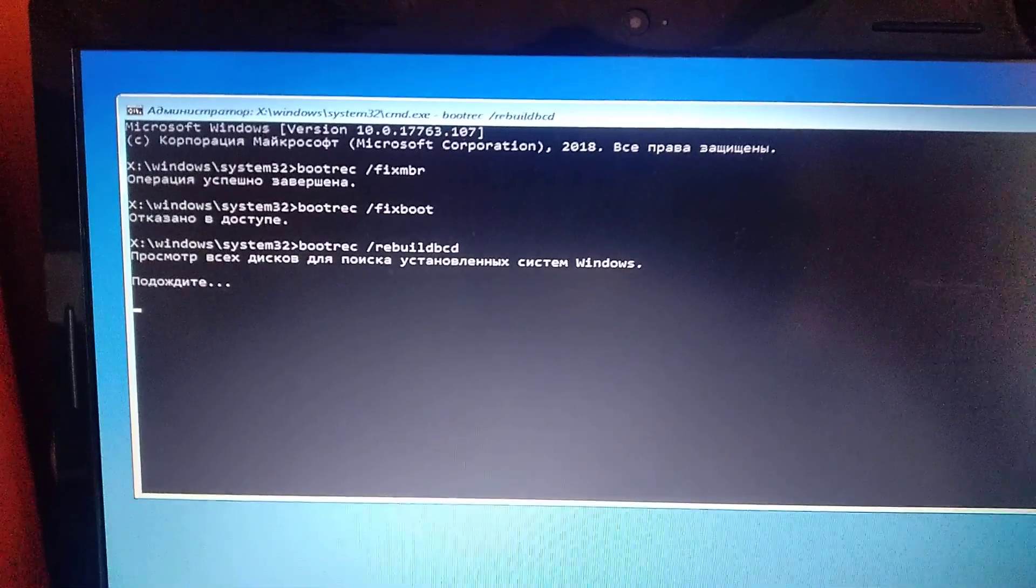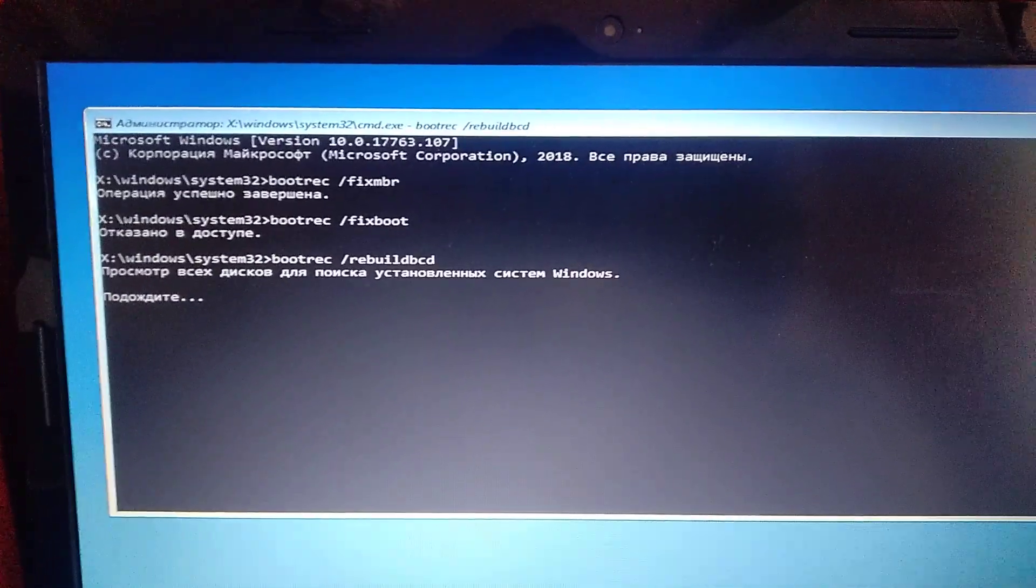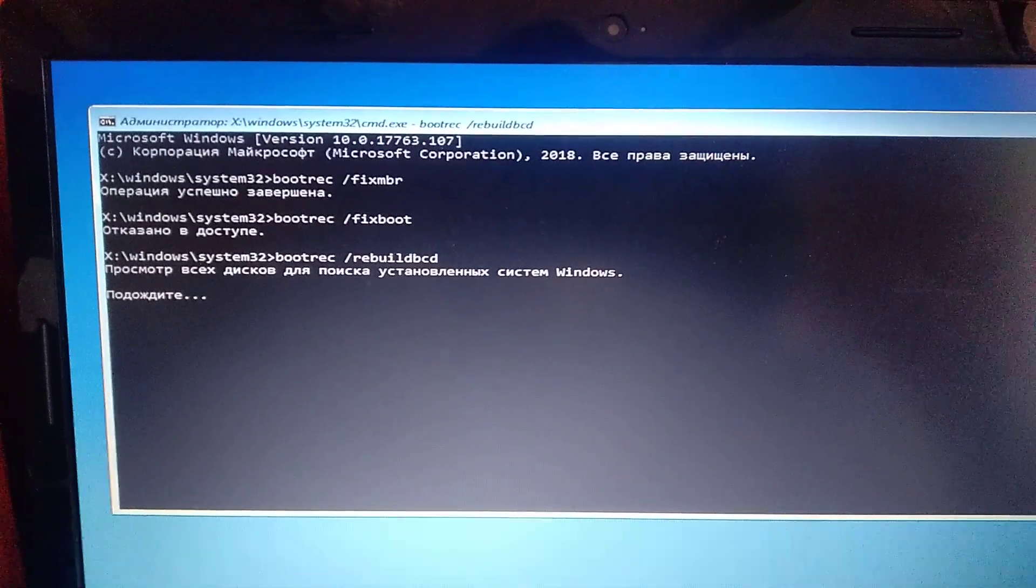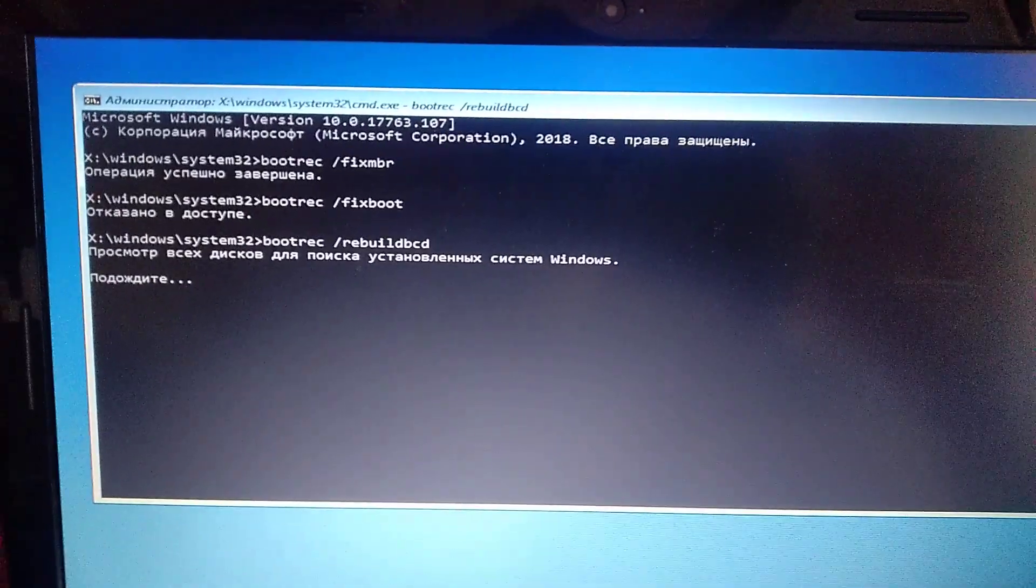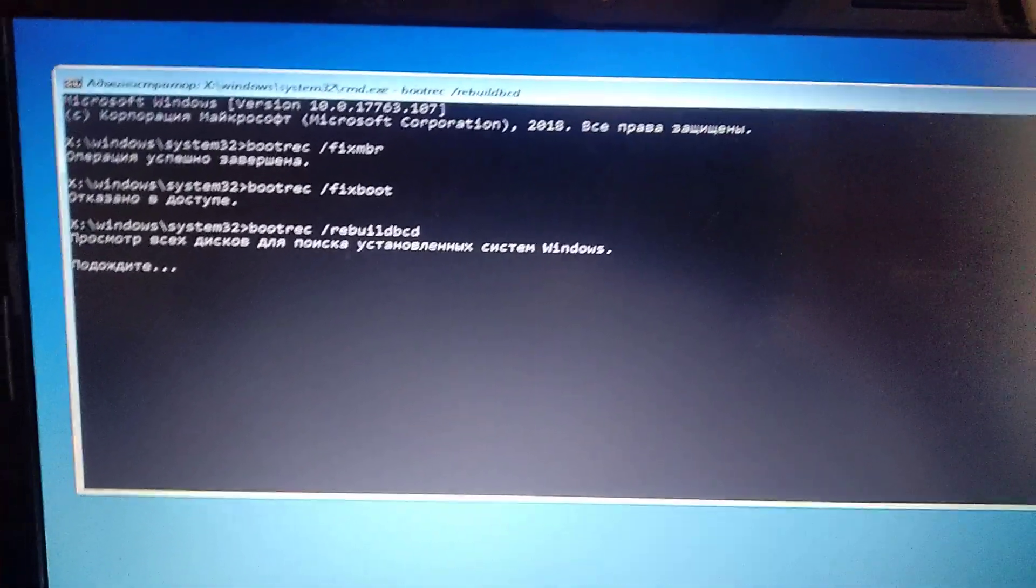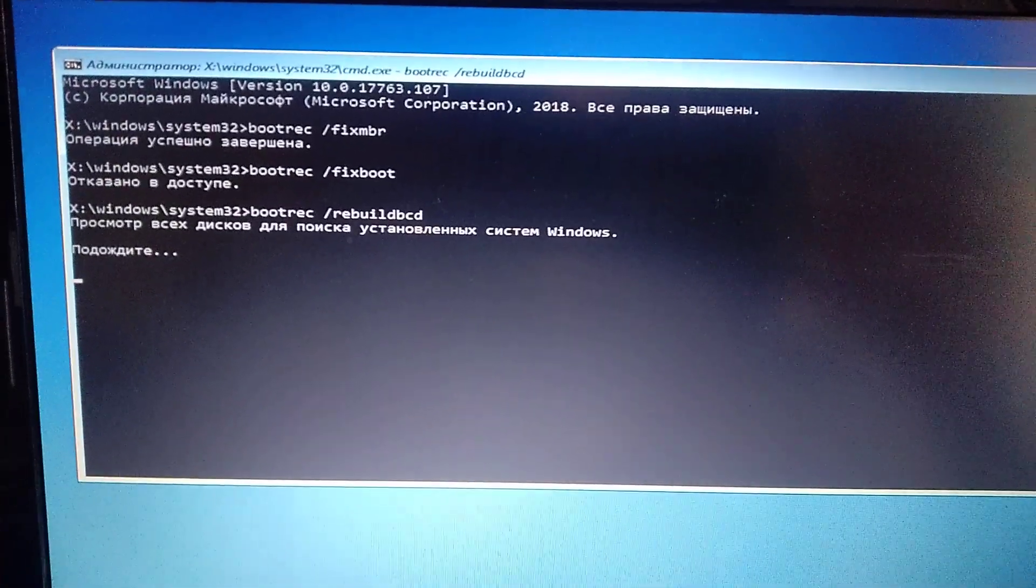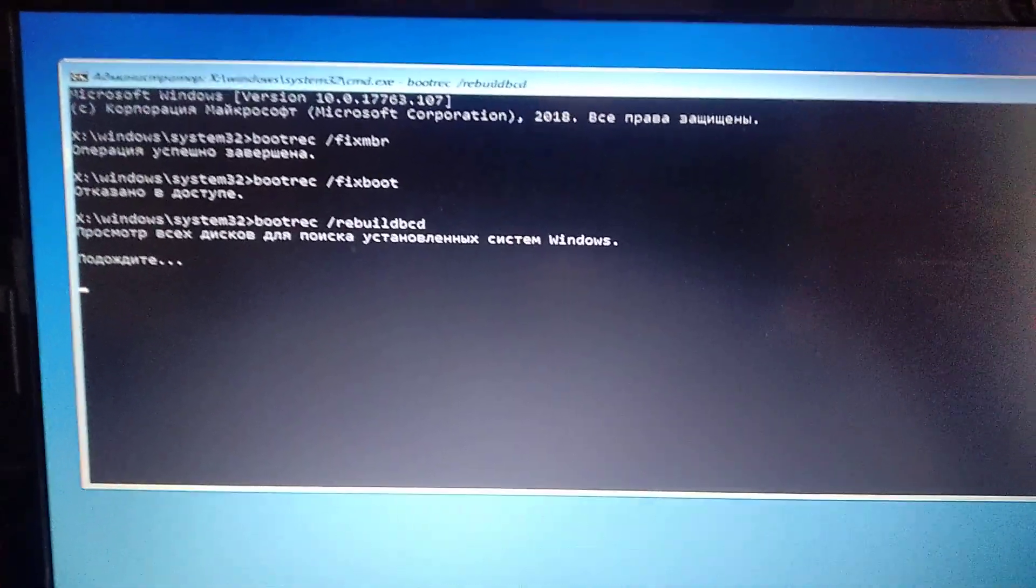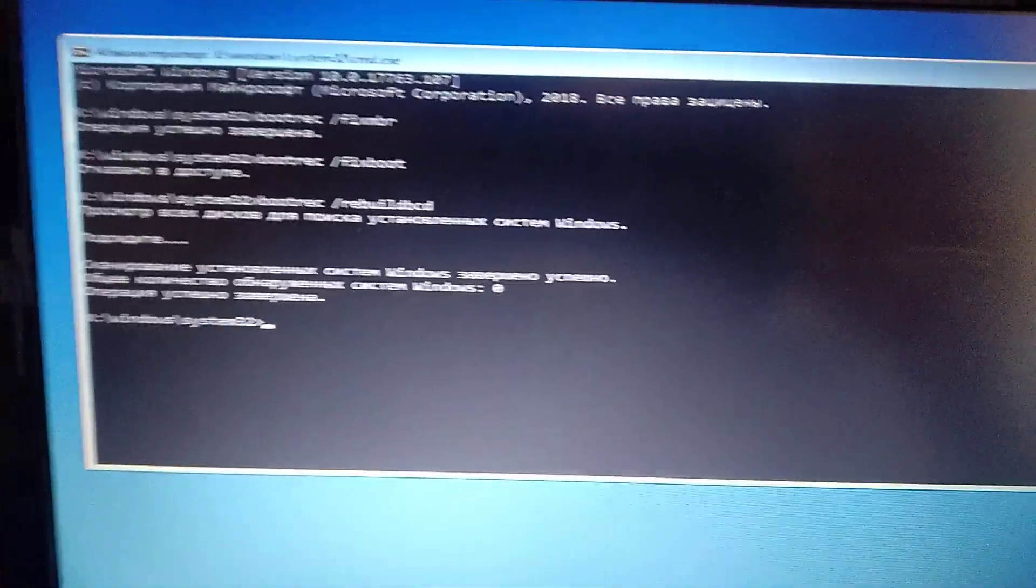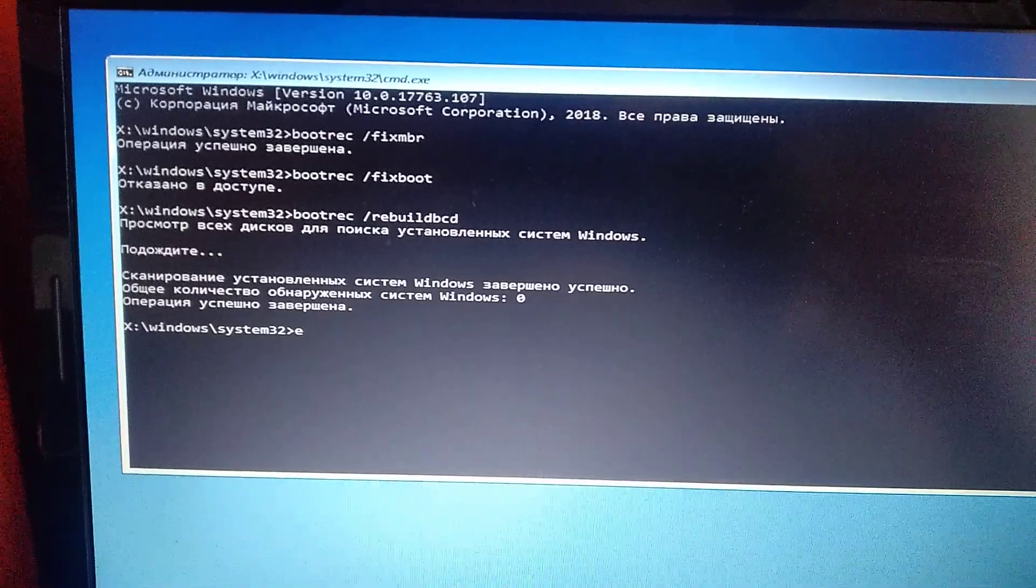So now you just need to wait some time after the system will automatically rebuild your BCD and fix your errors with it. So just wait some time after it will replace. And just after you see that it's finished.